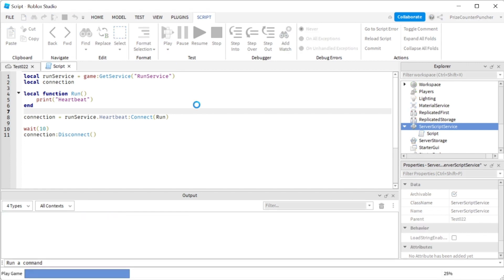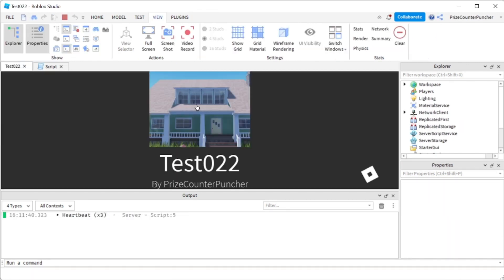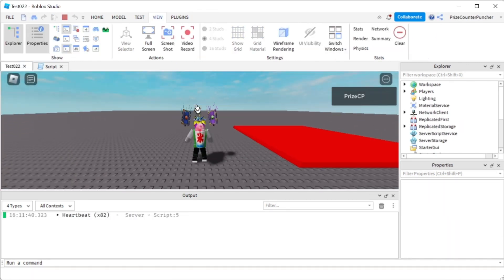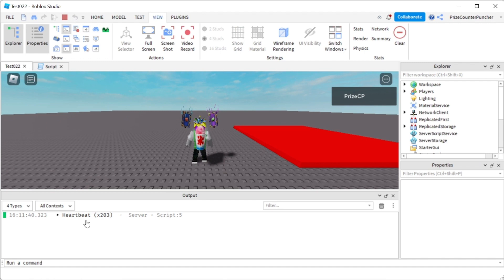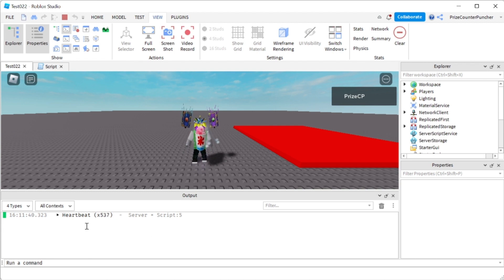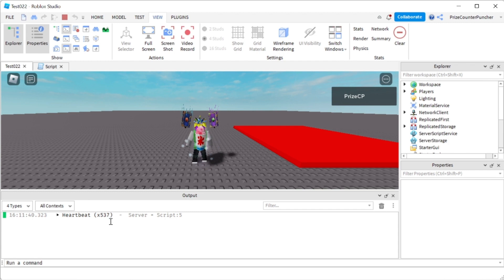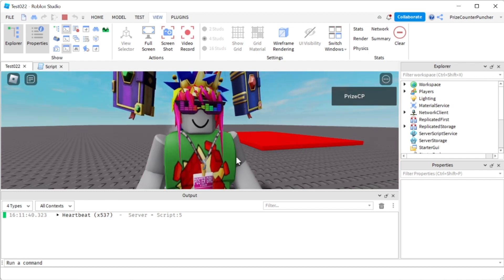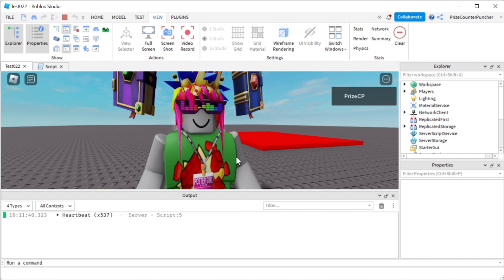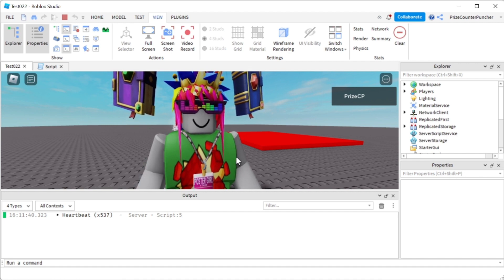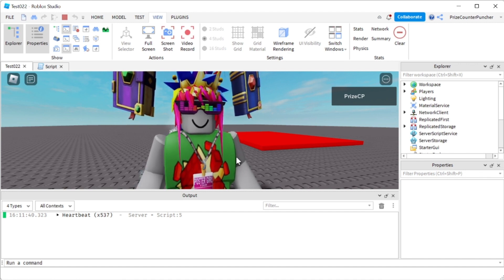Let's play again and take a look. And you can see the run service is running, it's printing a lot of heartbeats here, but give it 10 seconds roughly and it has been disconnected. There's no more printout, there's no more printing. So guys, whenever you're using the run service and it's no longer needed, you should definitely disconnect the connection so that you free up resources for your game.